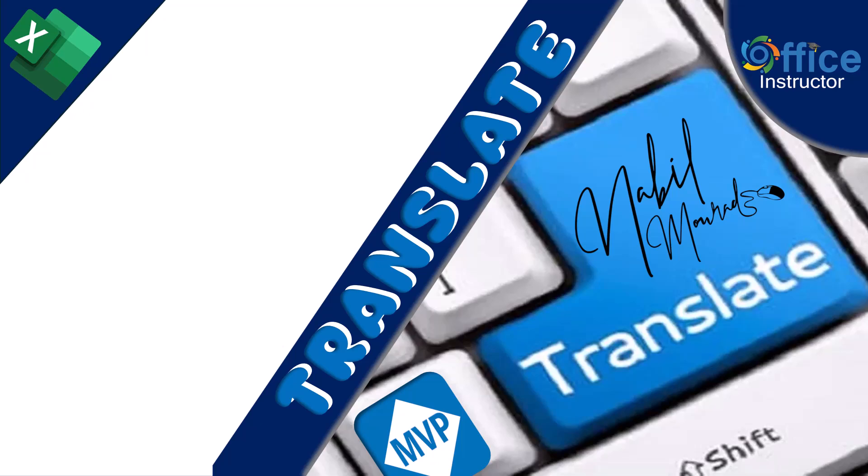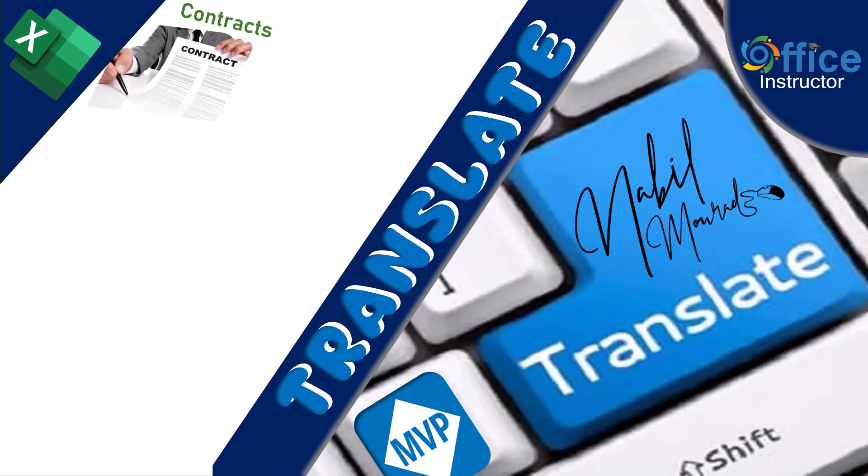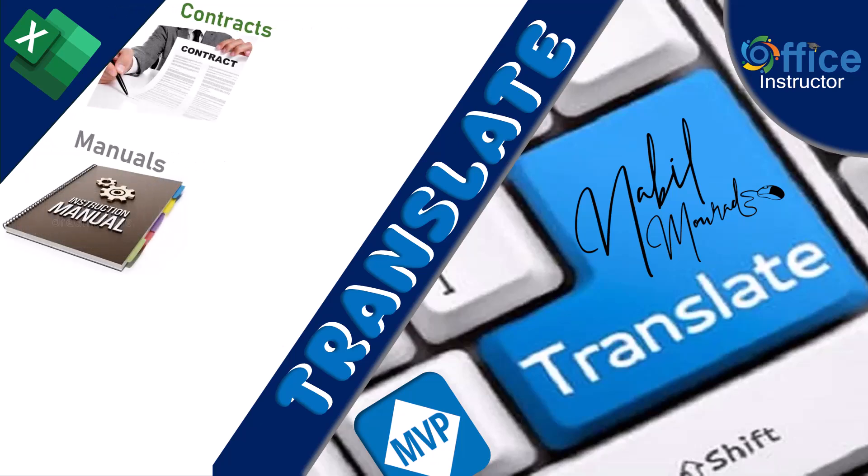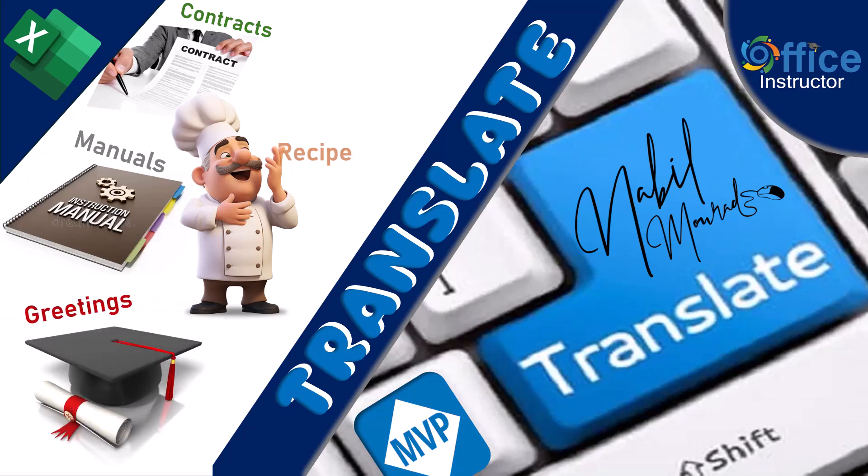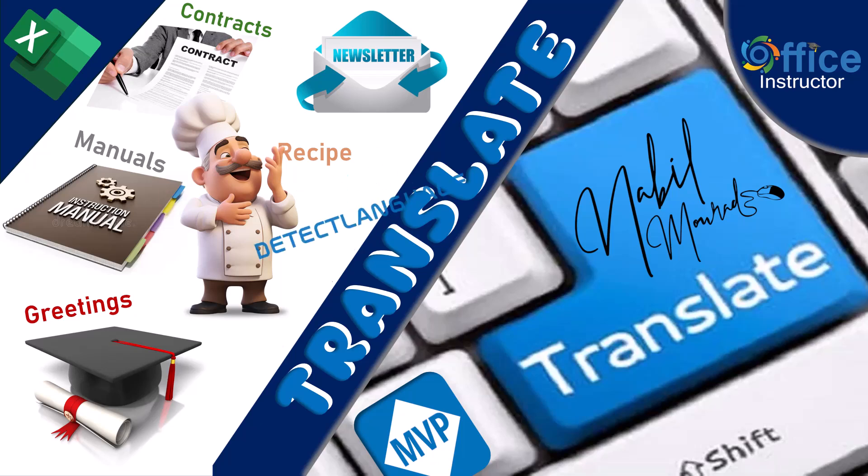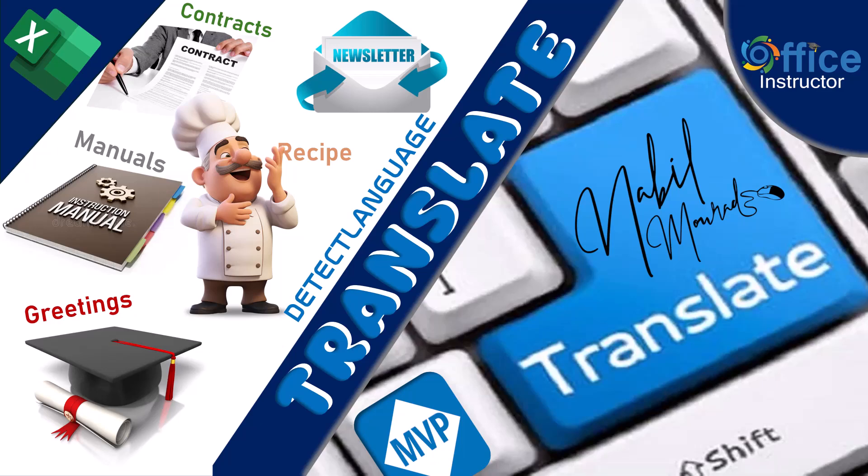In this tutorial I show you some amazing dynamic uses of the Translate function for contract agreements, instruction manuals, recipes, greetings cards, newsletters, but the sky is the limit, no language barrier anymore. You can even start a translation business just with this new Excel function. Along the way I show you the Detect Language function as well, so let's dive in.